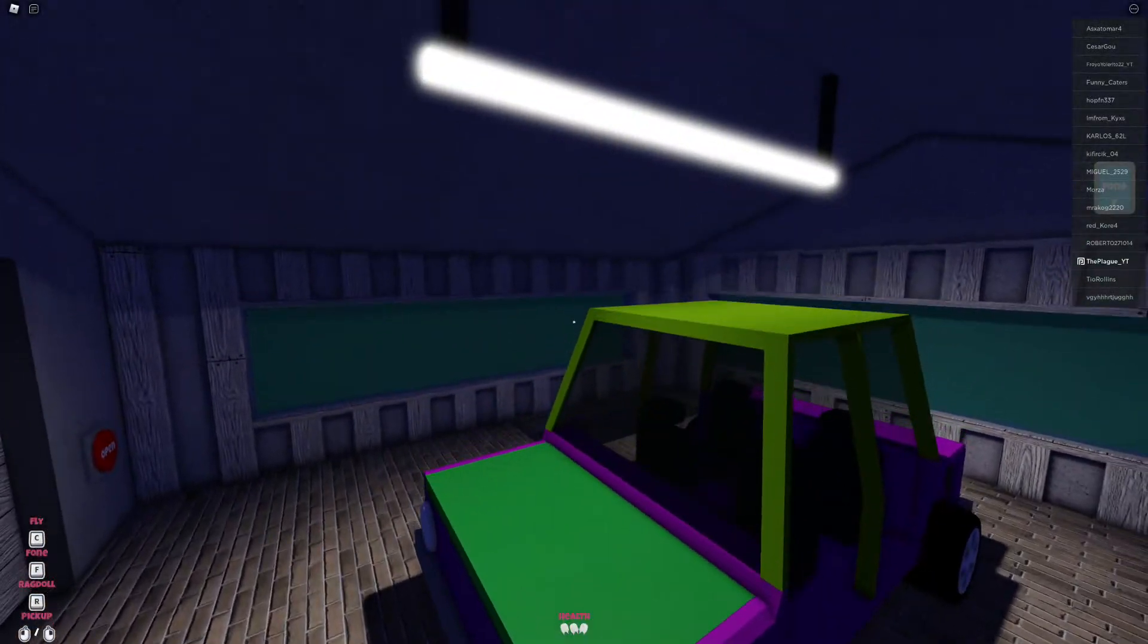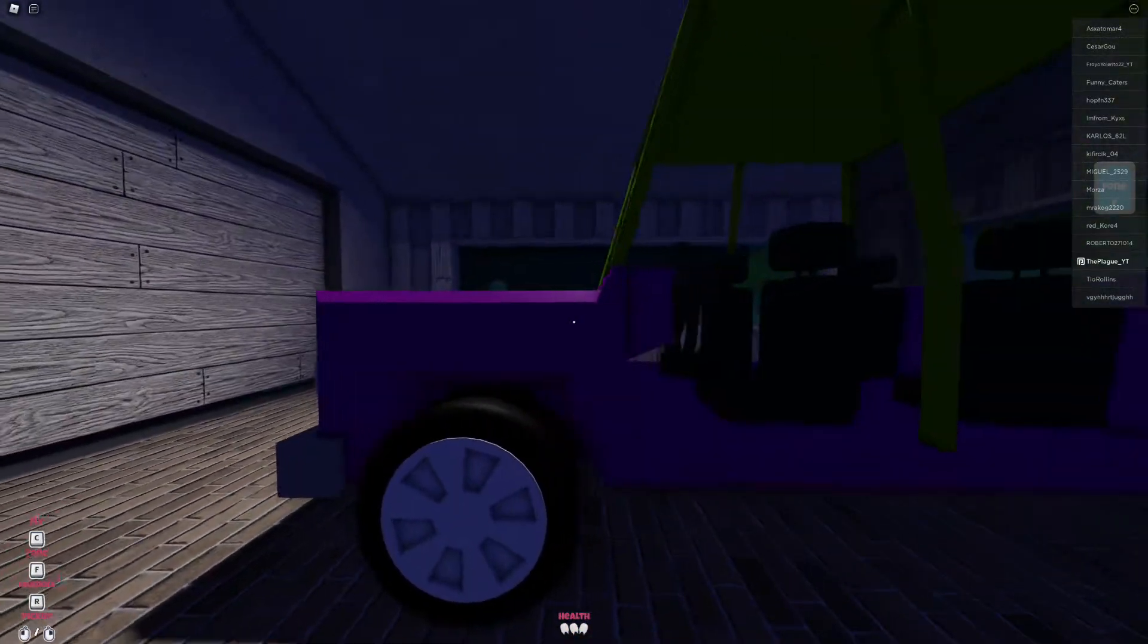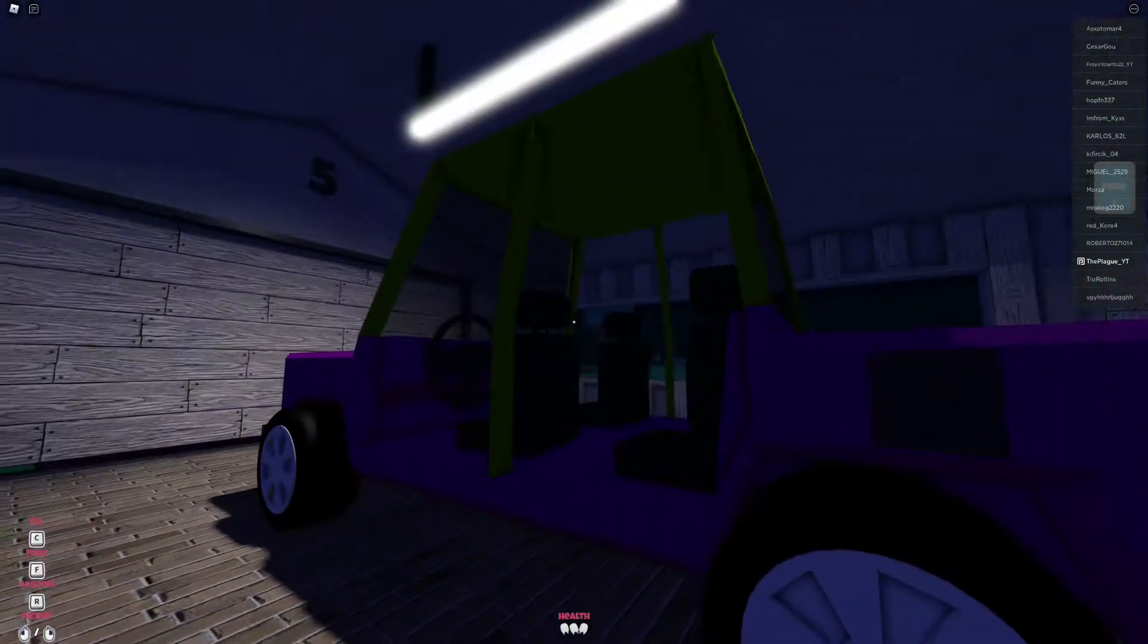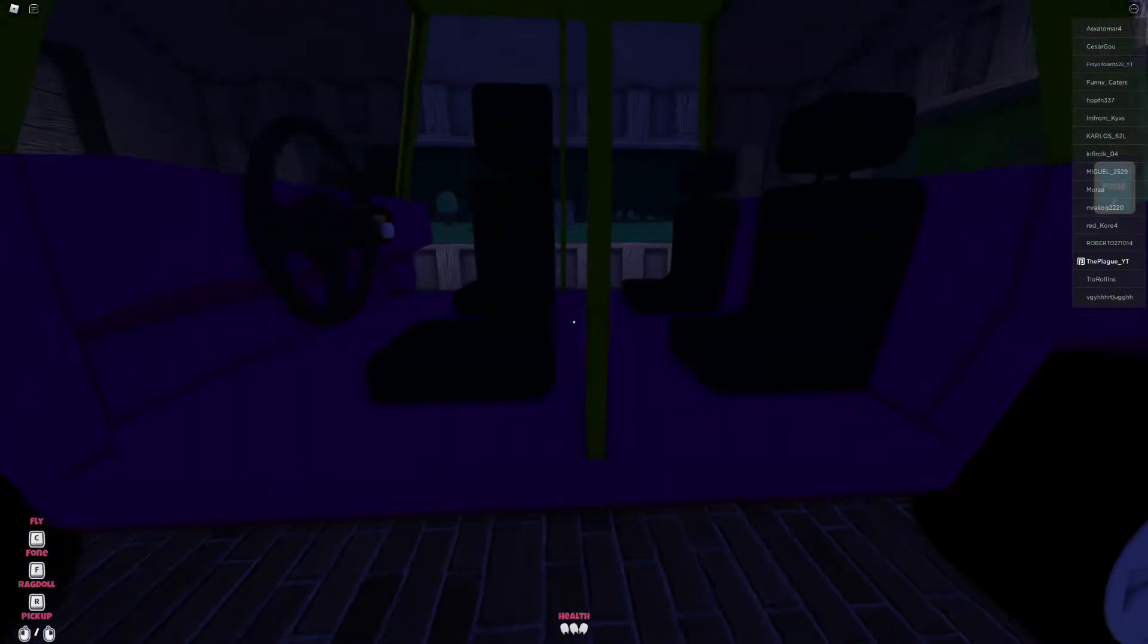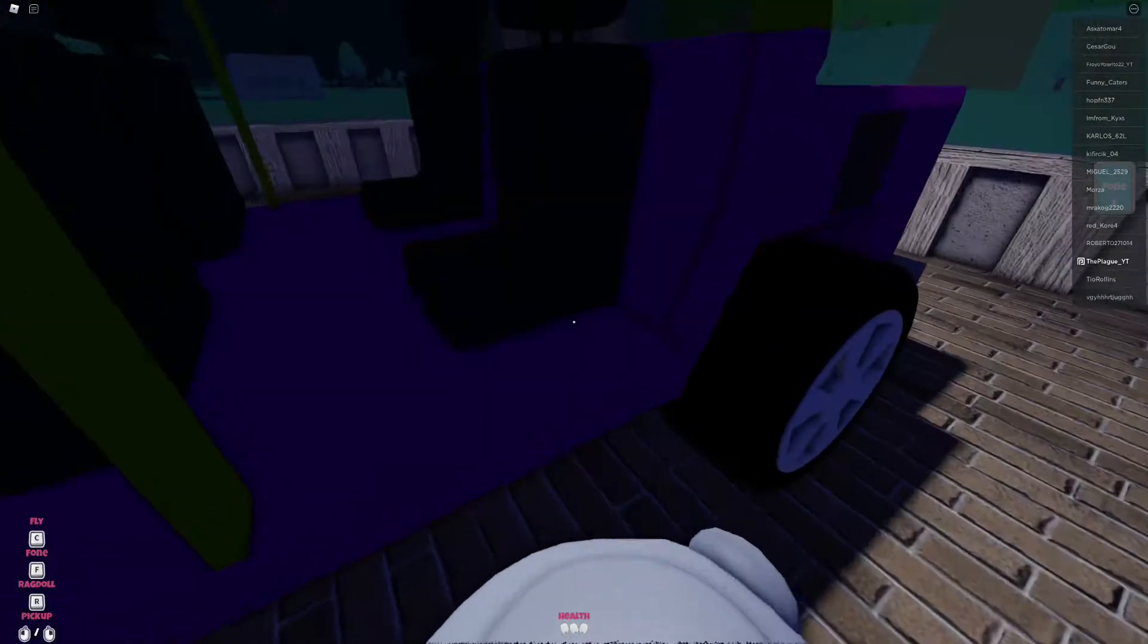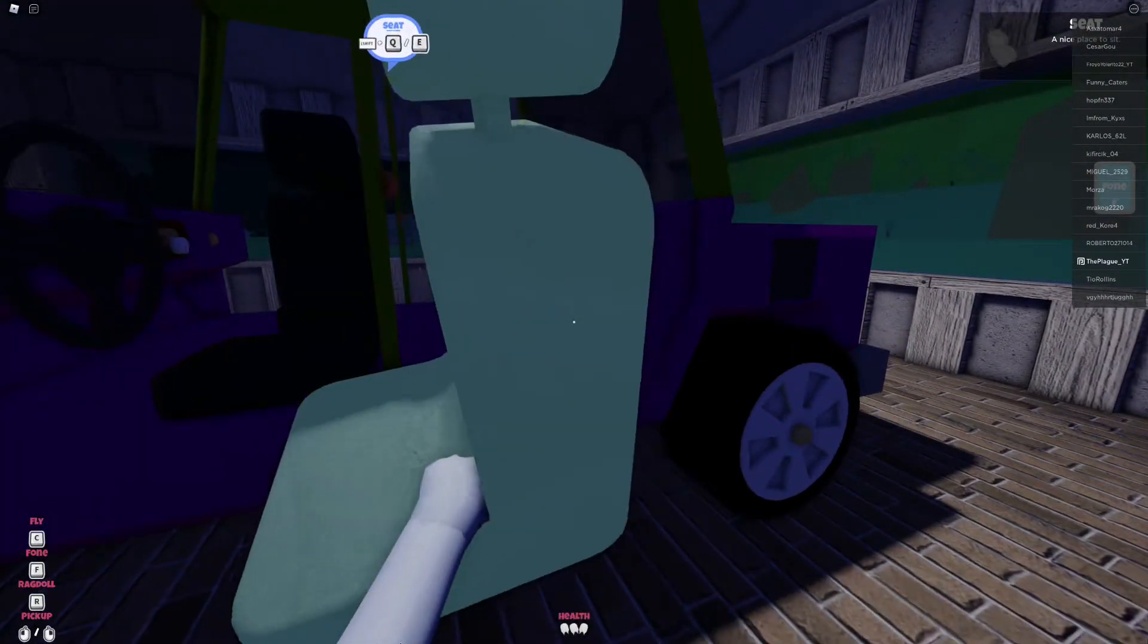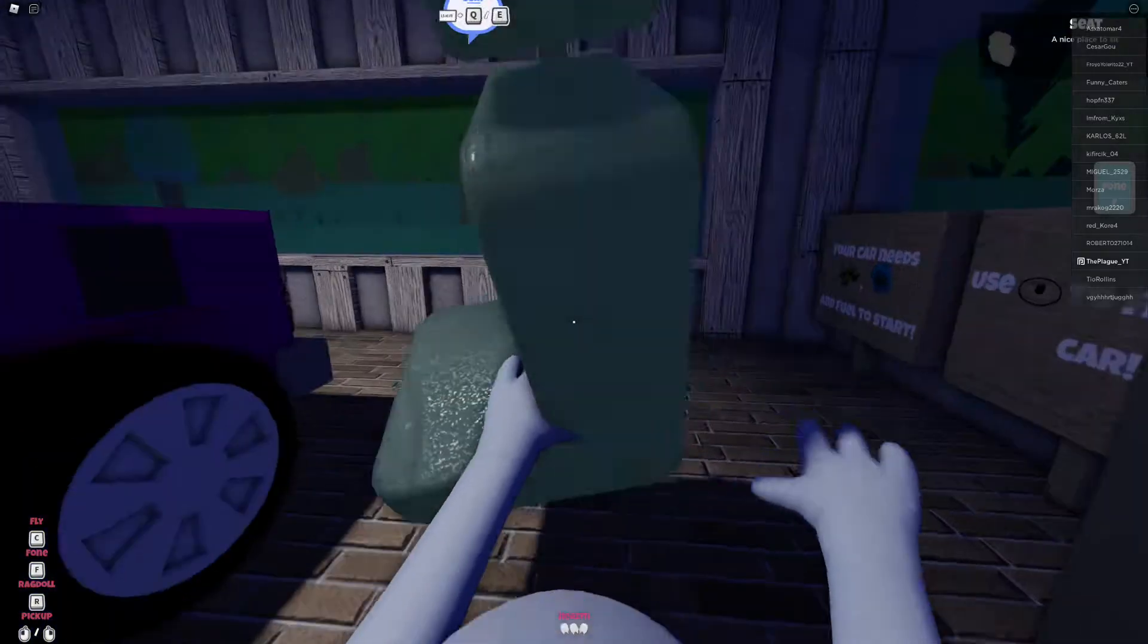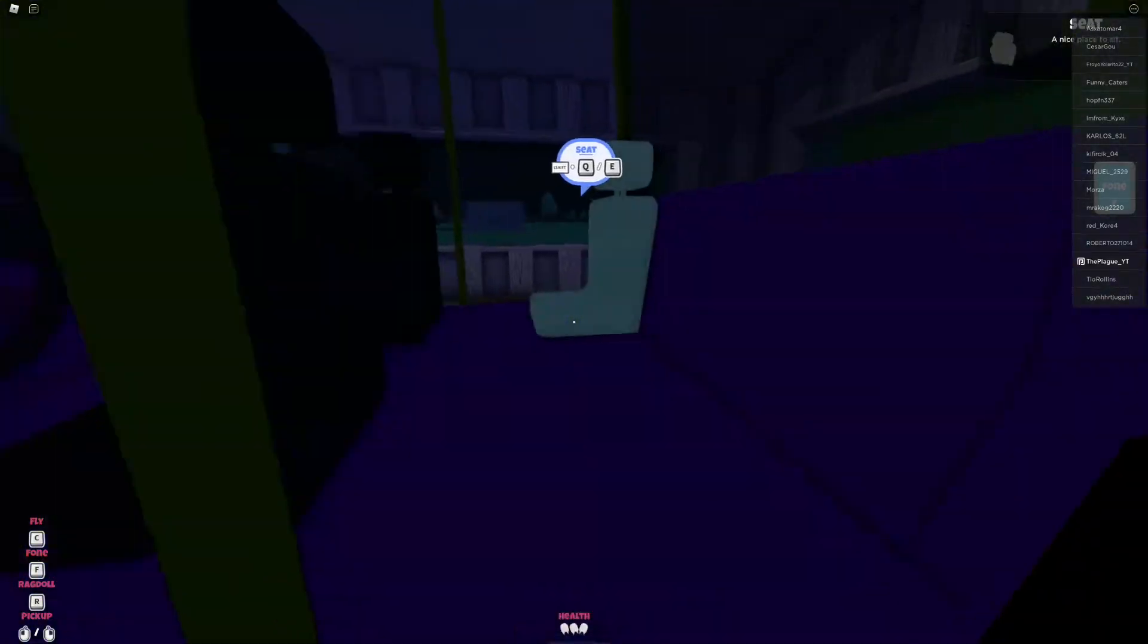You can see here why you can grab like every single bit of the car. Can I just grab this? Yes. Okay, this is just extra weight. Don't need this. Boom.